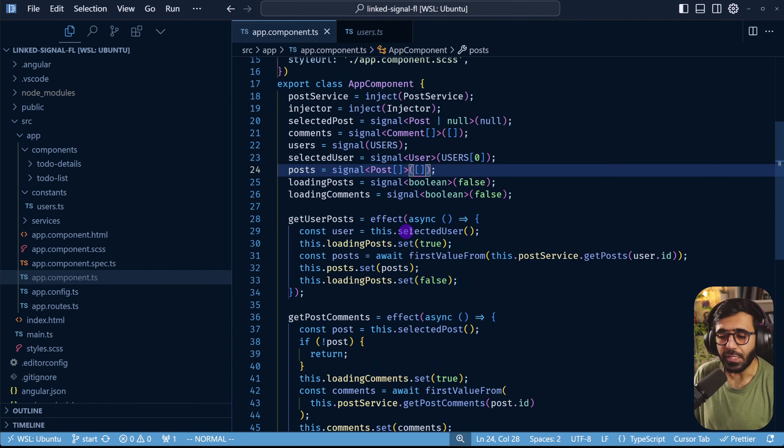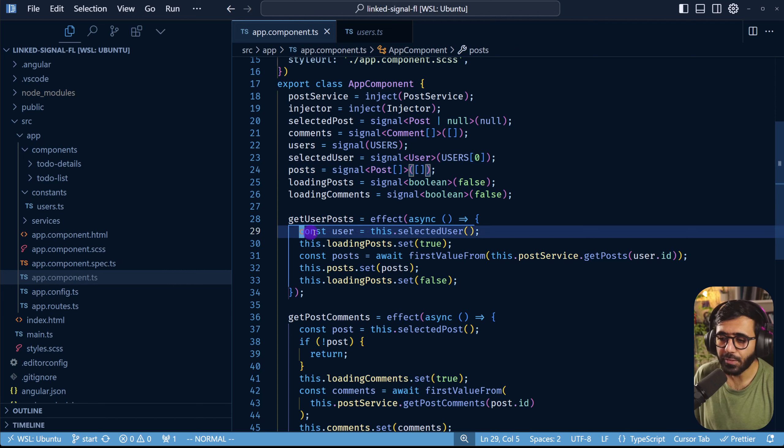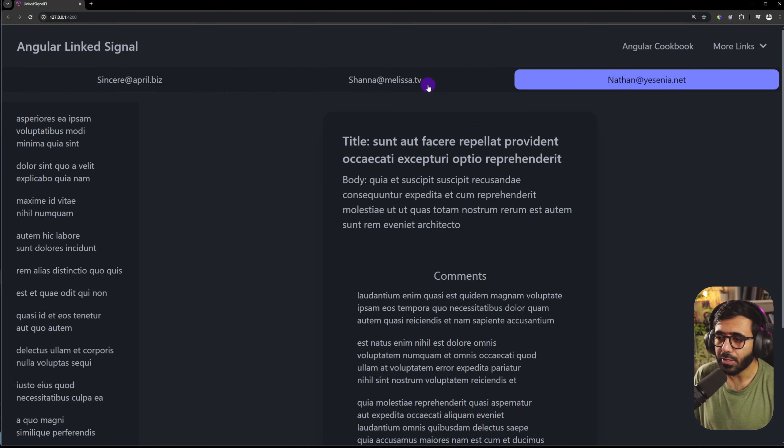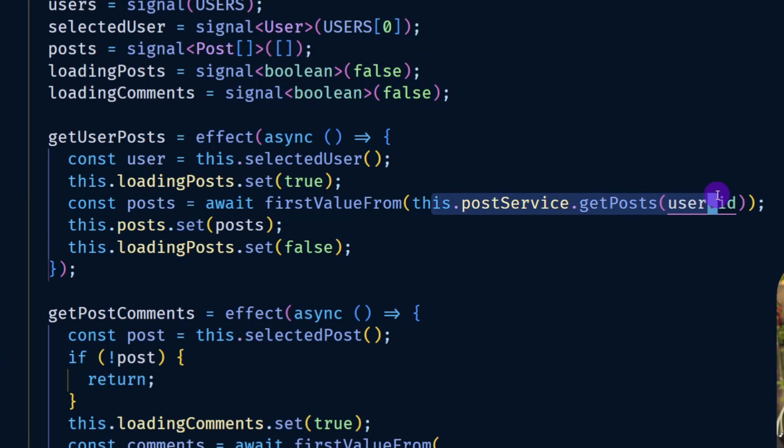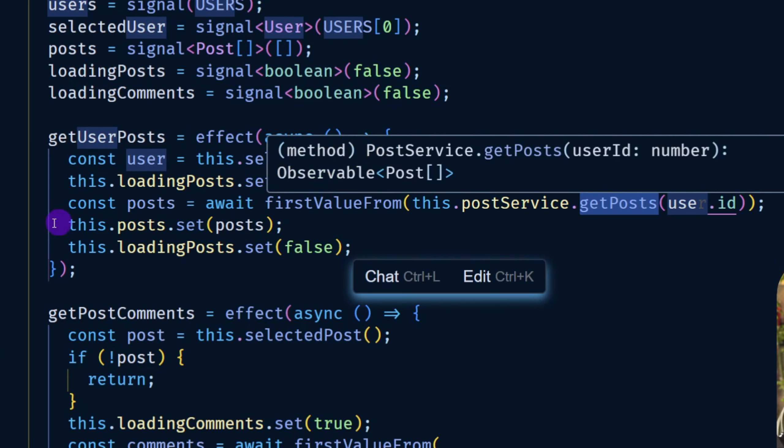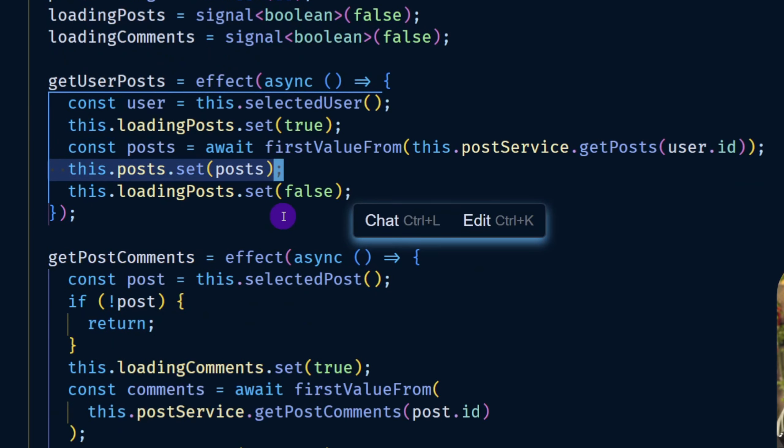Then we have two effects. One for getting the user's posts so whenever we have a change in the selected user when we click a particular tab, then we make this API call to get the particular user's posts and then we assign it to the posts signal in this case.